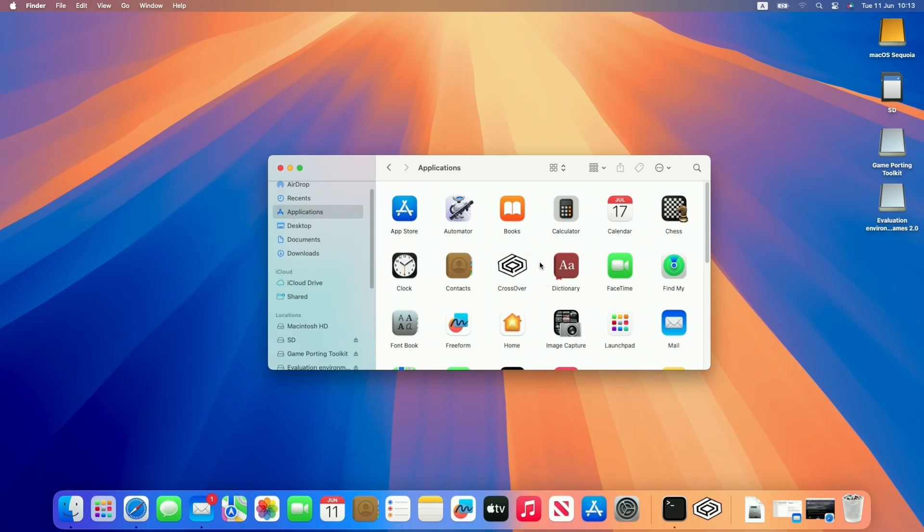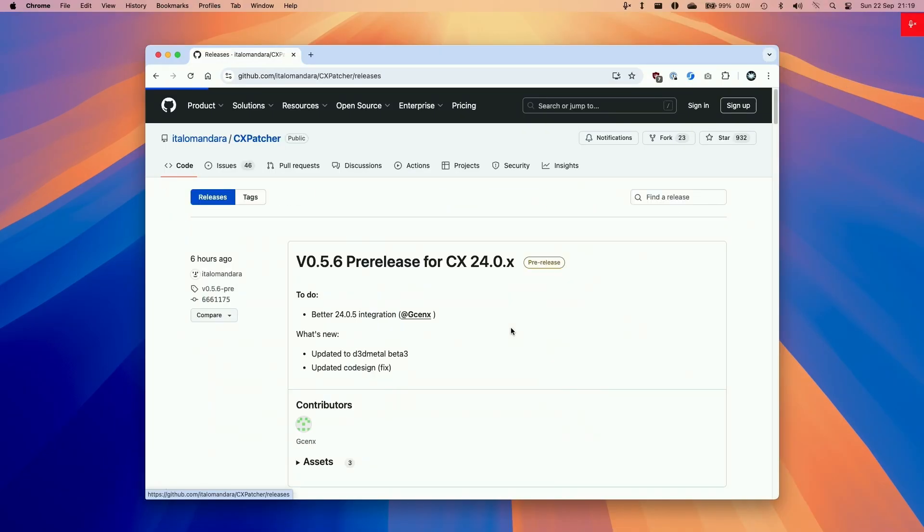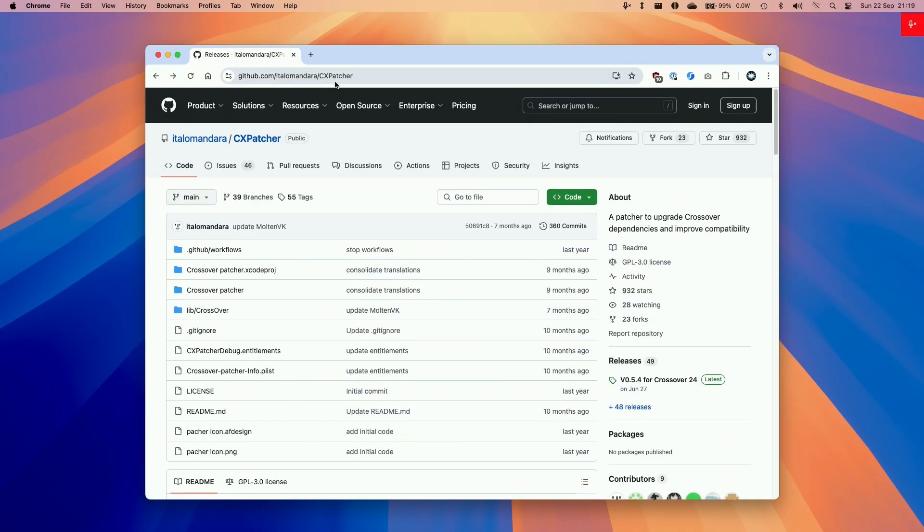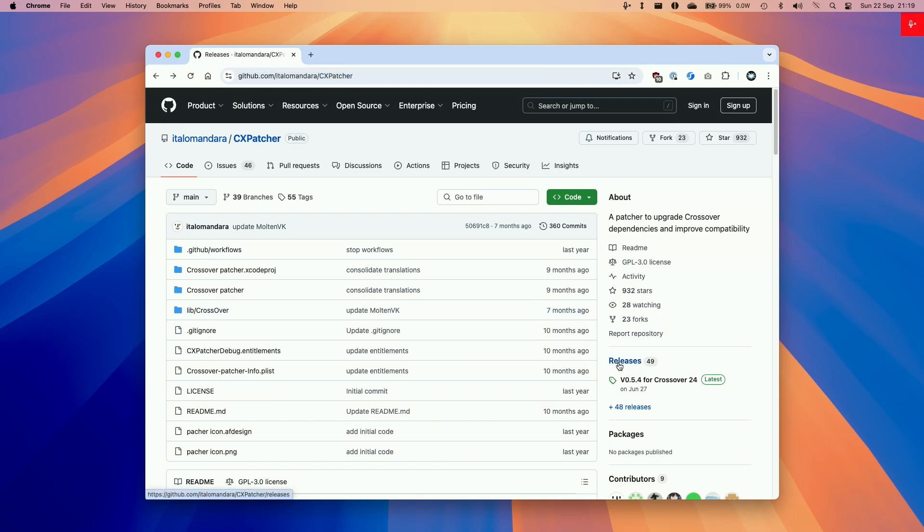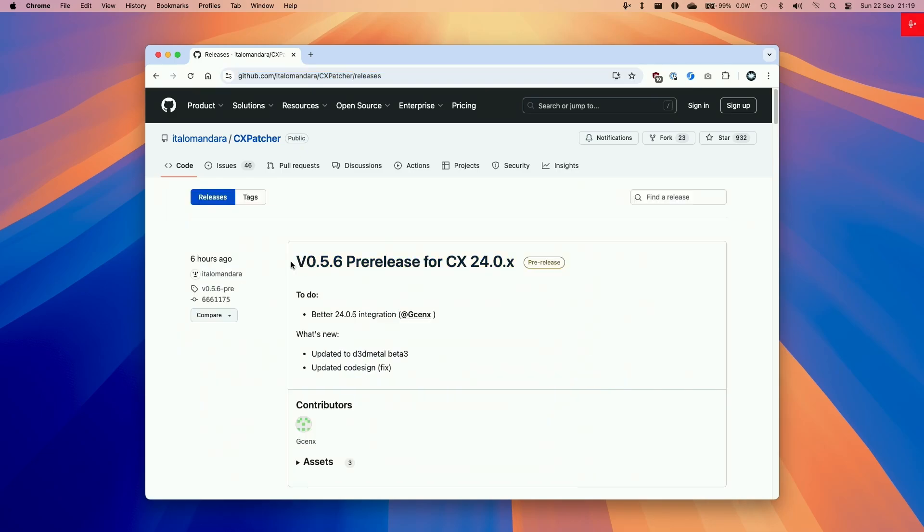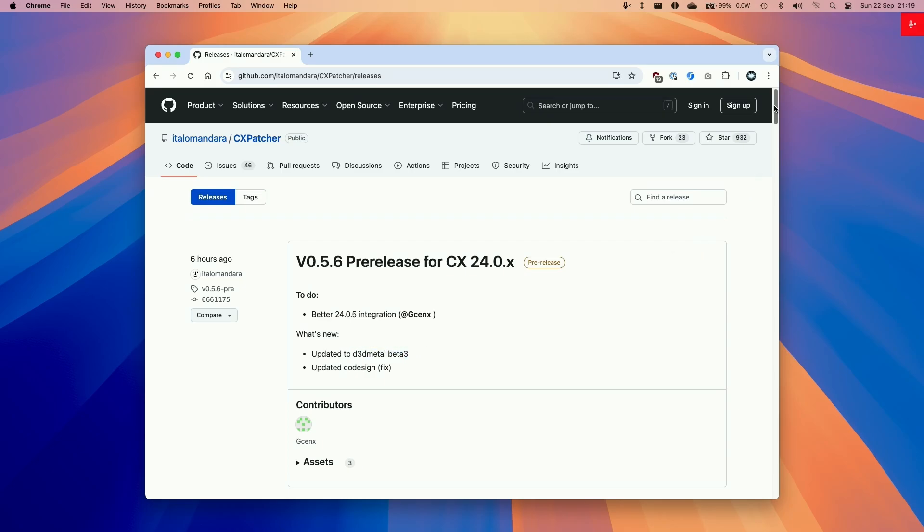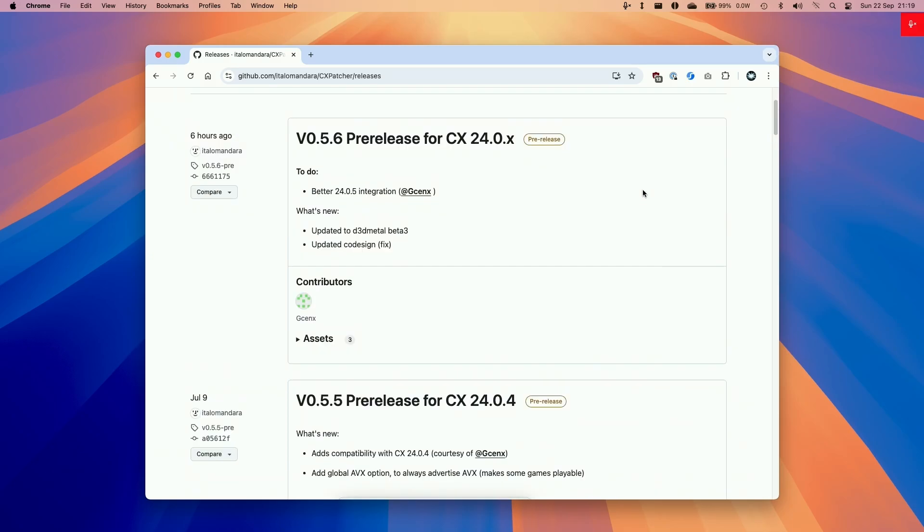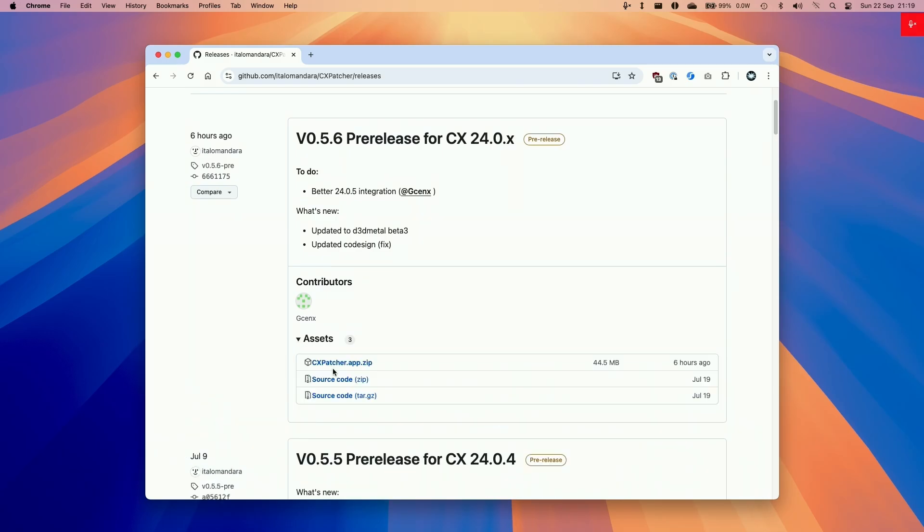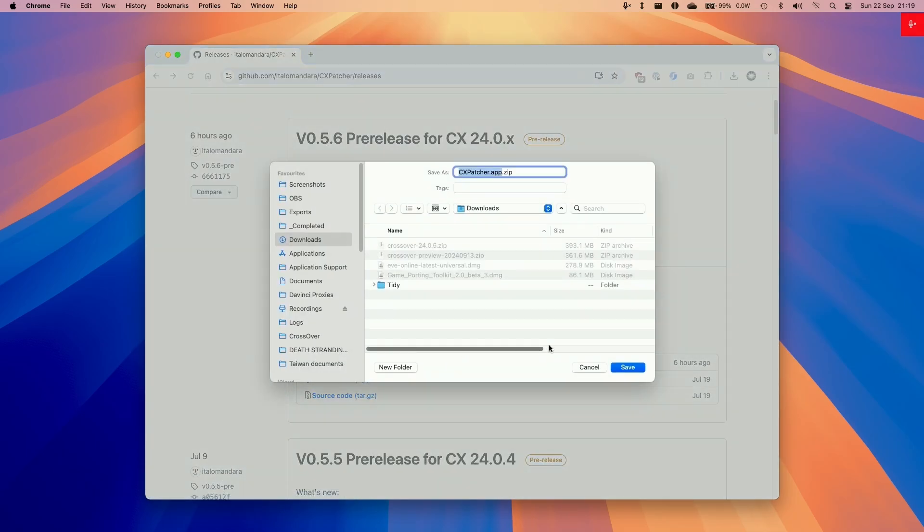This optional step allows us to use the latest versions of D3D Metal, which at the time of recording is version 2.0 beta 3. We're downloading the latest version of CX Patcher, version 0.5.6, which I'll link in the description. This contains the latest update to Game Porting Toolkit 2.0, which is D3D Metal 2.0 beta 3. Go to assets, download CXPatcher.app.zip, and put it in your downloads folder.